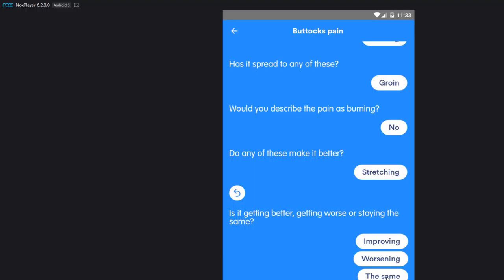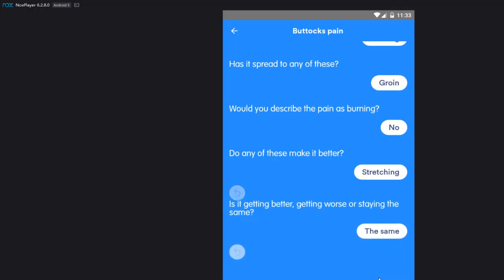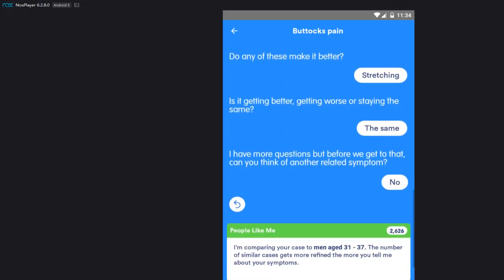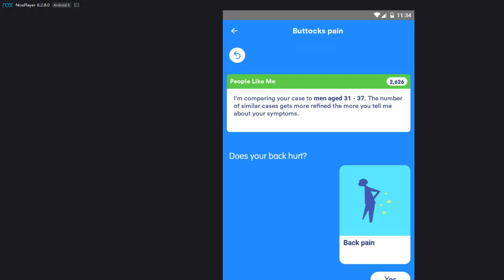All right, do any of these make it better? Resting, stretching? Let's say stretching. You can always say none of the above if the answer is not what you think it is. Is it getting better, getting worse, or staying the same? We'll say the same. Okay, I have more questions, but before we get to that, can you think of any related symptoms? I don't know what you're talking about, doctor. I said no.